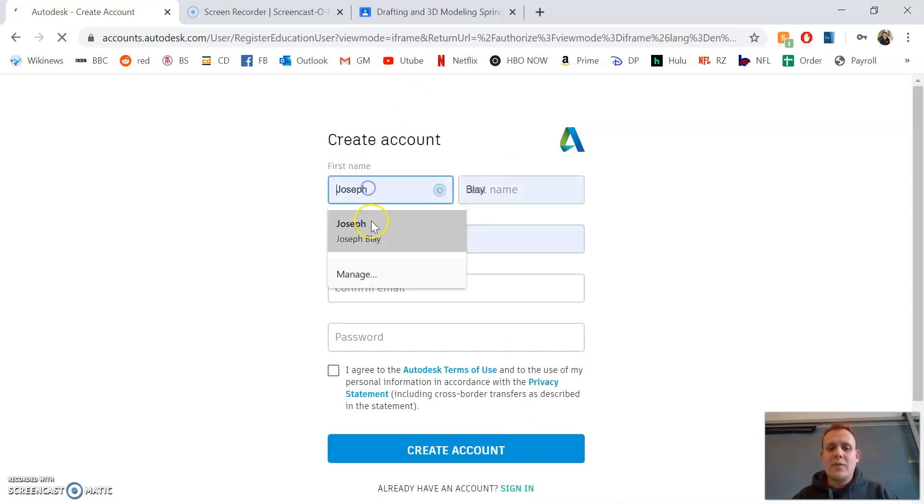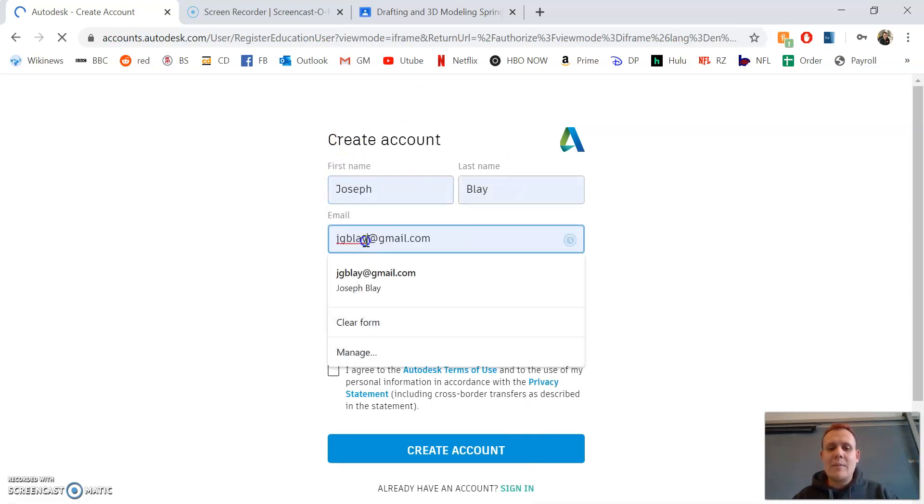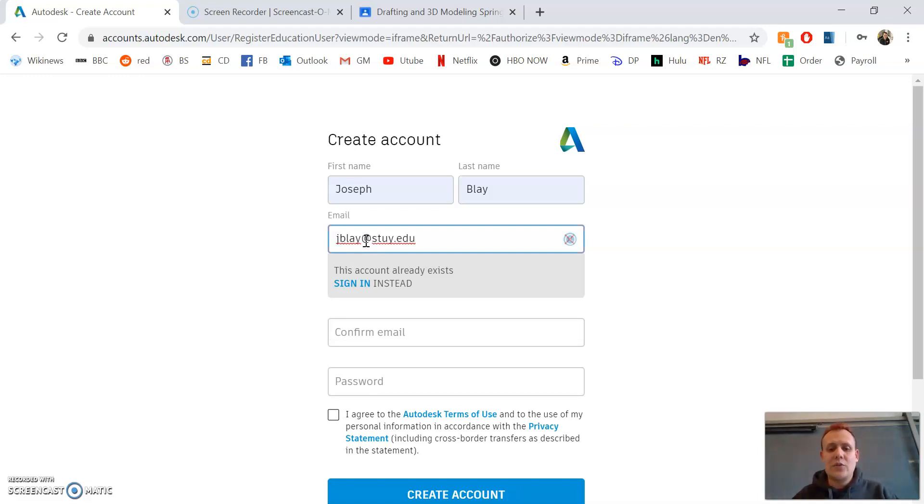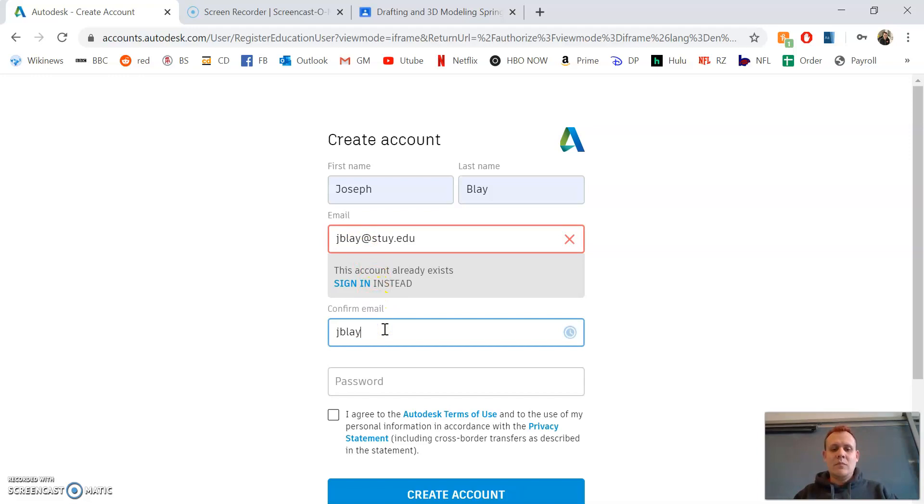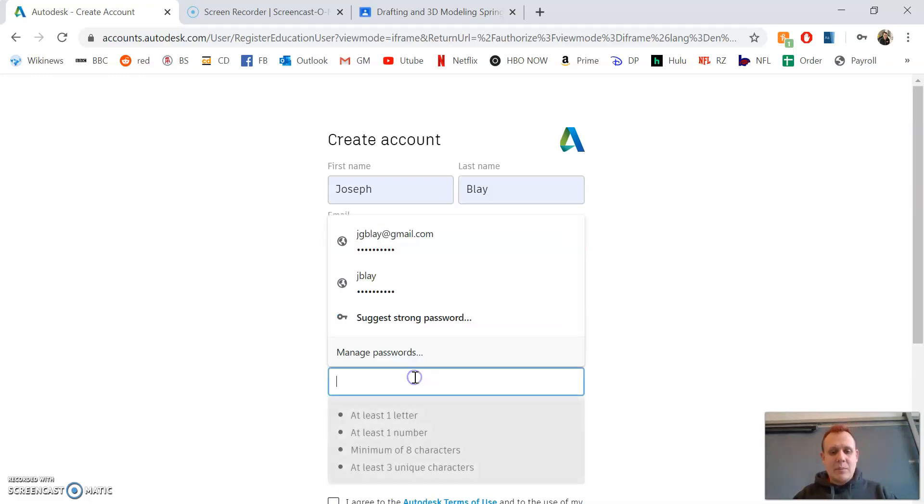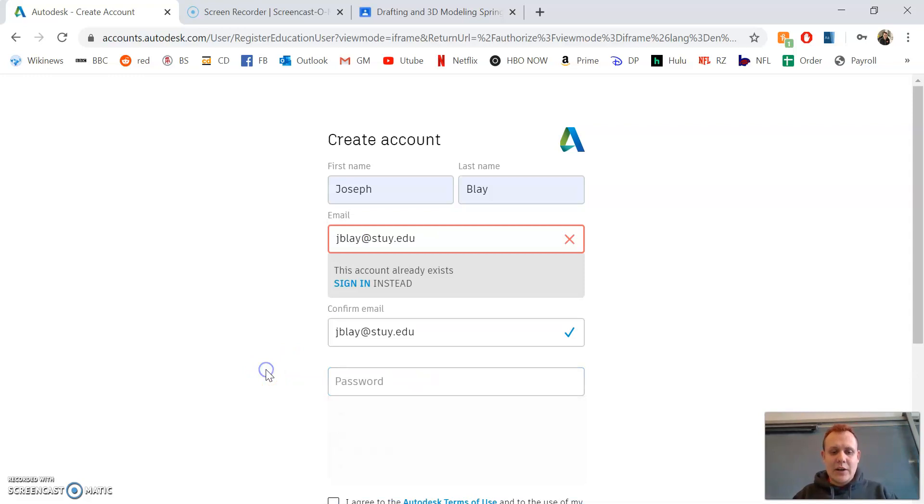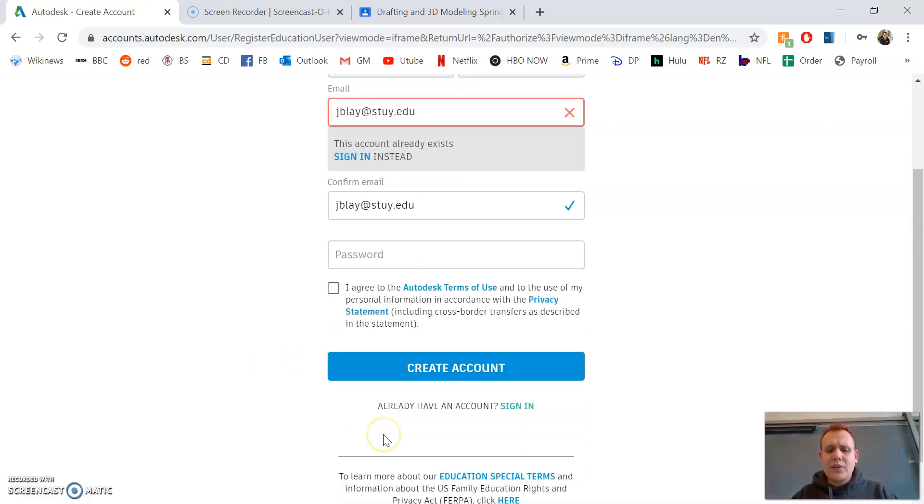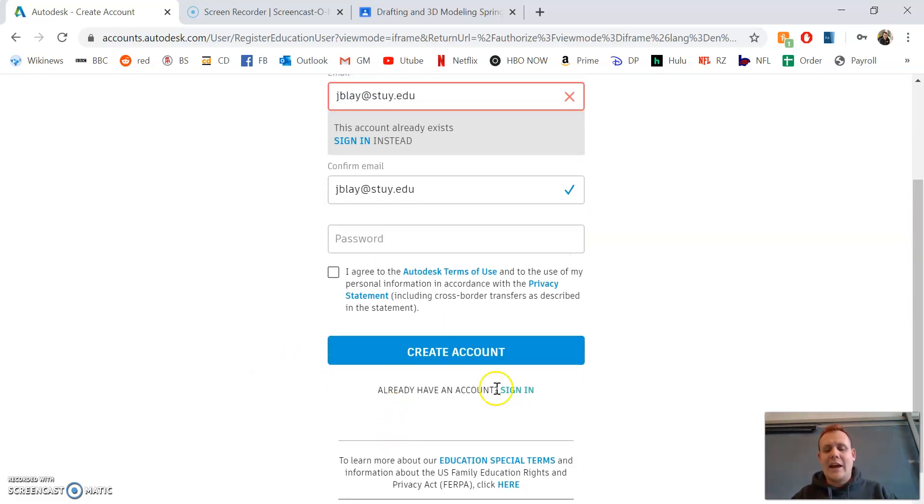You'll input your first and last name. Use your STI email - since this is an educational version, you want to use your STI email. Confirm it. It's giving me an error because I already have an account with that email. Put your password, read the terms, and create an account.